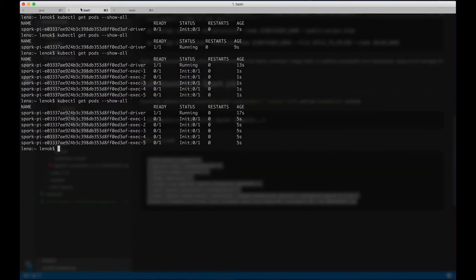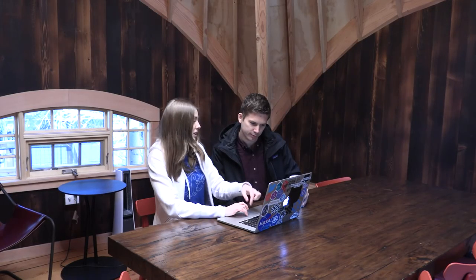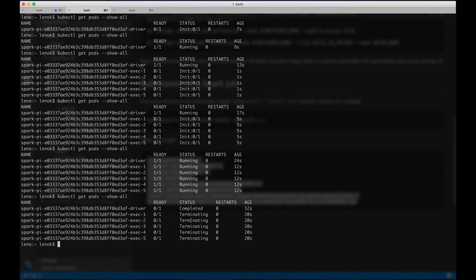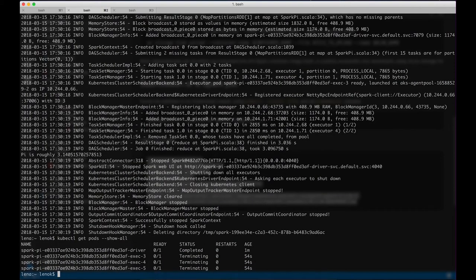What does the driver do? It's basically responsible for coordinating the job and it gathers the result output. Now it's completed and we can access the driver logs using the kubectl logs command with the driver name. We see the pi result here — this is the output of the job, and this is the output of the scheduling that the driver does. After the job is completed, we can confirm it succeeded. If we show pods again, we see they are terminating, and eventually there won't be any executors — just the driver in a completed state.